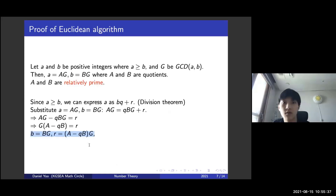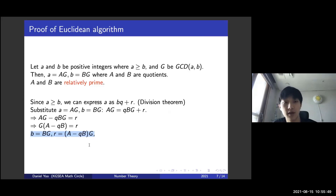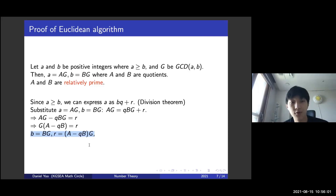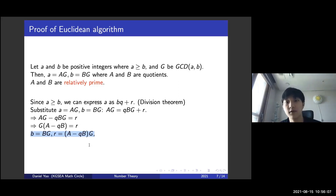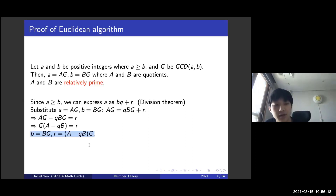Let's prove this algorithm since it is counterintuitive at first. Let A and B be positive integers where A ≥ B, and let G = GCD(A, B). Then we can express A as a·G and B as b·G, where a and b are quotients. The important fact is that a and b are relatively prime — if they were not, then G could not be the greatest common divisor because there would be a common divisor within a and b.